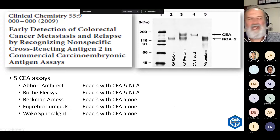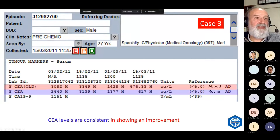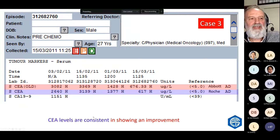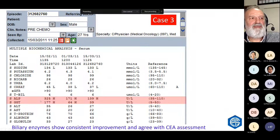Case three: a 27-year-old man with colon cancer. We were measuring the old Abbott CEA in our lab and moved to the Roche CEA. They change in unison — they're measuring the same thing but with different calibration. The interpretation with CEA levels was consistent and showed an improvement. We could also show that improvement in his liver function test, as his biliary obstruction was improving. Biliary enzymes showed consistent improvement and agreed with the CEA assessment.